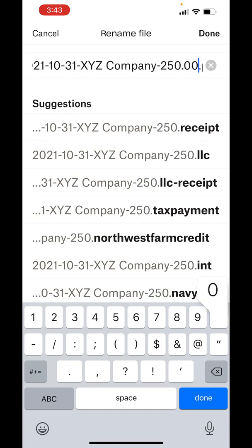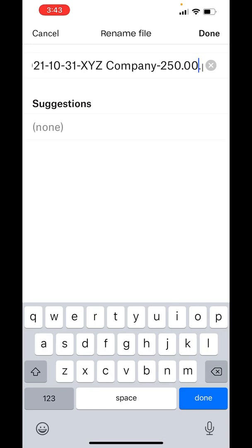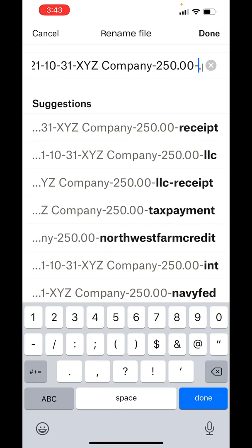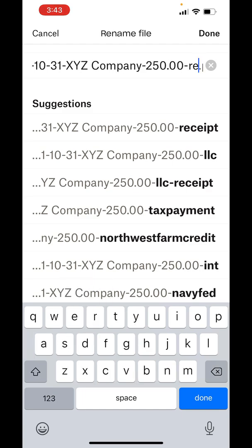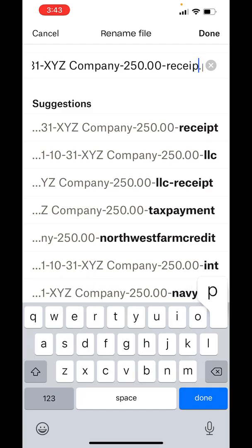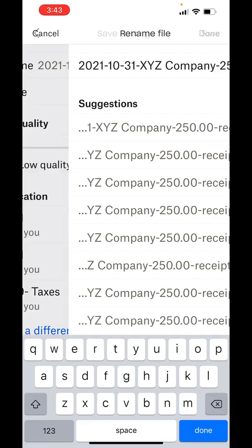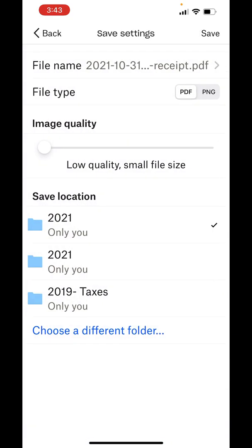And again, this is just how I like to do it, so that when I see details of file names, I can see a decent amount of information just in the naming convention. So that is how I will do the naming convention: date, vendor, dollar amount, and then receipt. Now you can make it a PNG—we're going to make it a PDF.